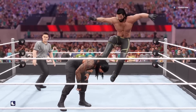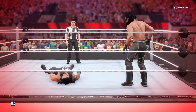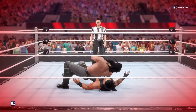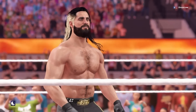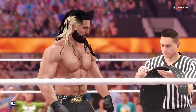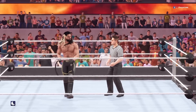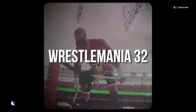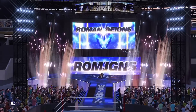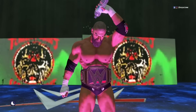WrestleMania 32: Triple H vs. Roman Reigns.